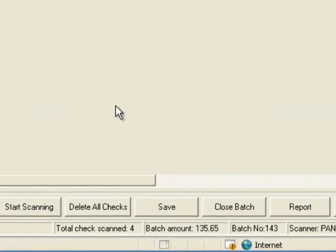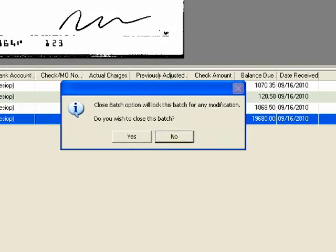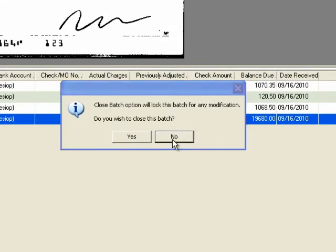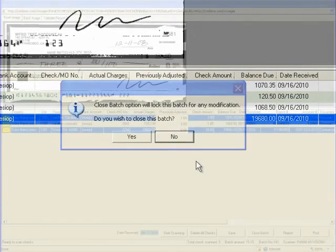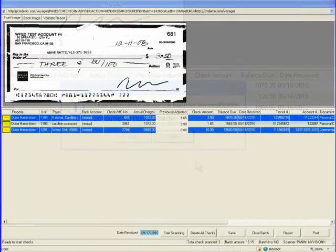Using the close batch button will give you two options, yes or no. Yes will lock the batch and no further scanning or changes to this batch can be made. No will just close the screen and leave the batch in attention required.